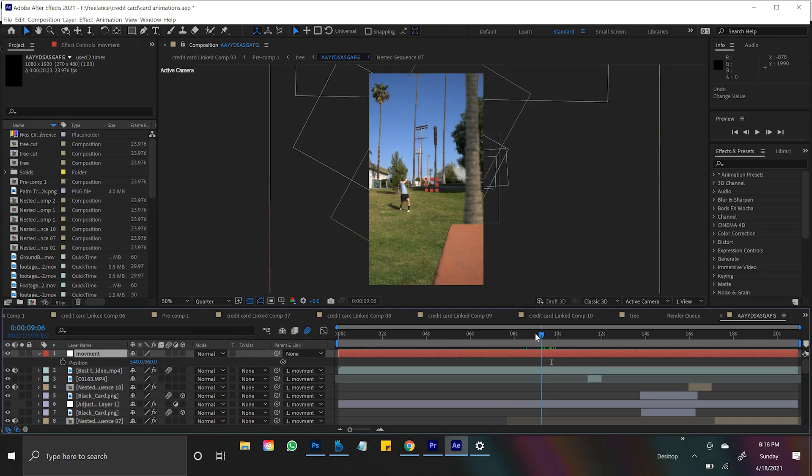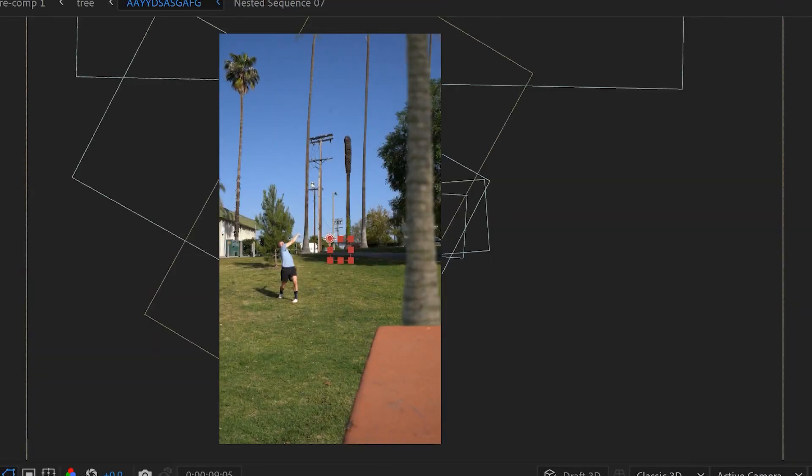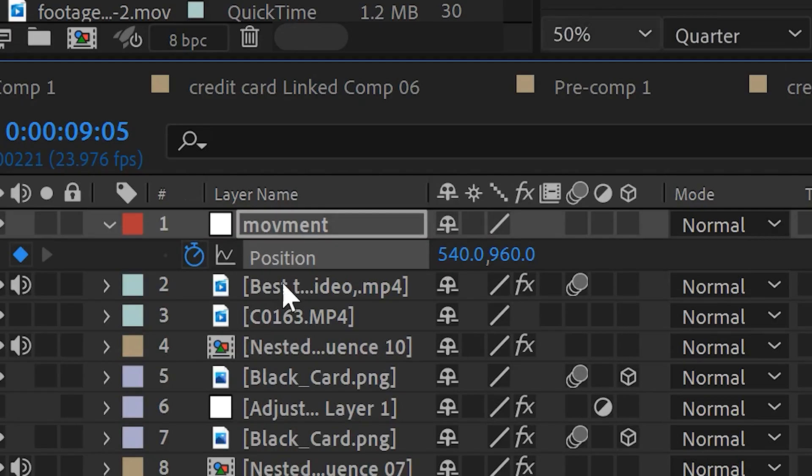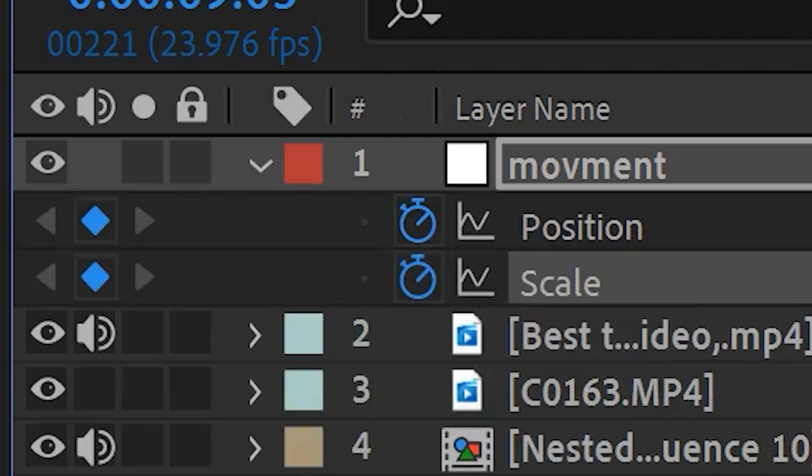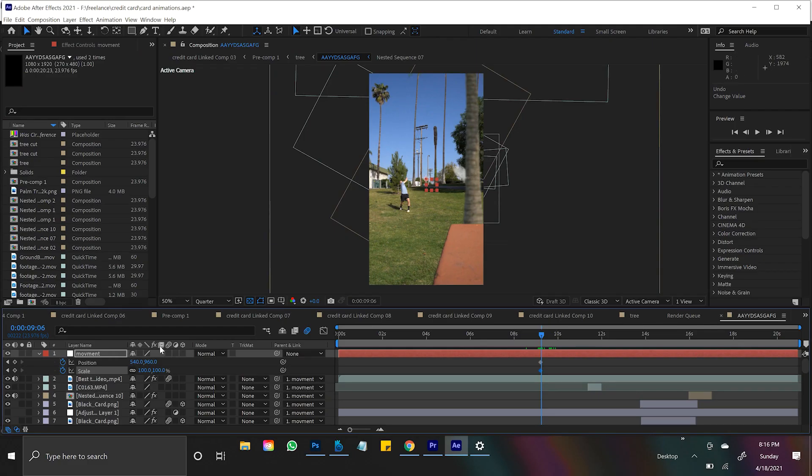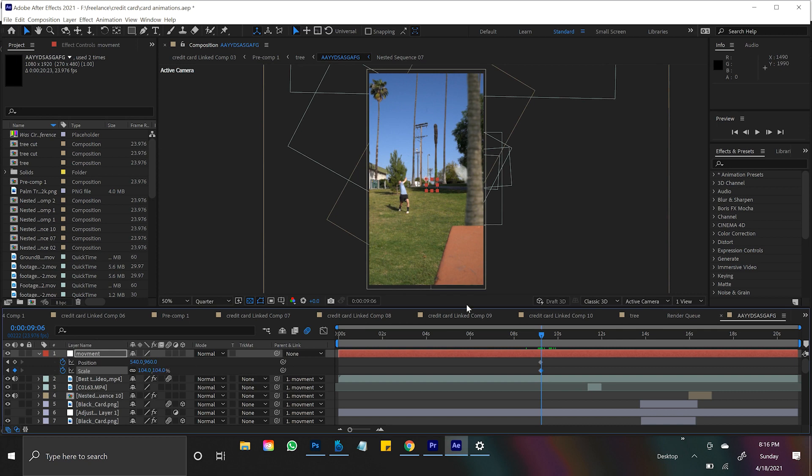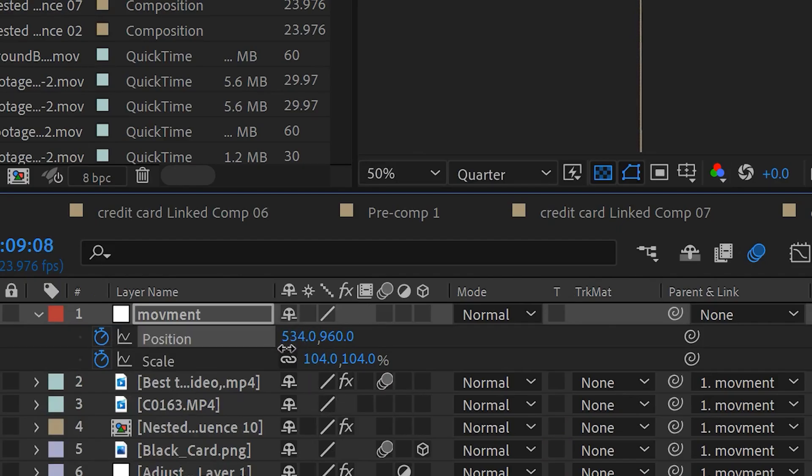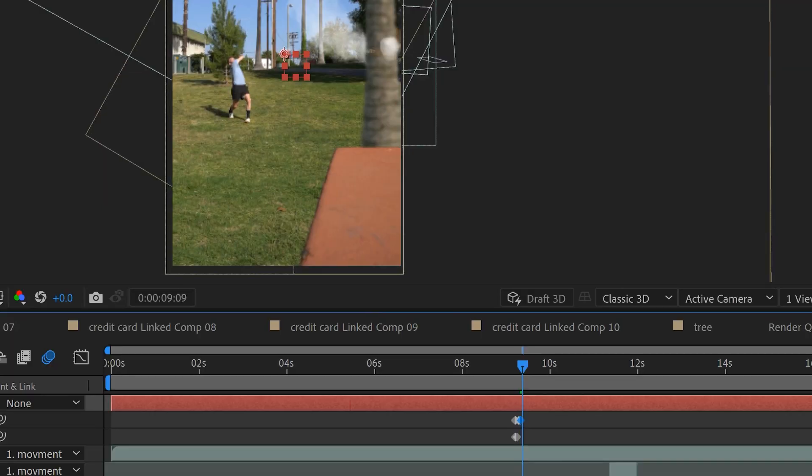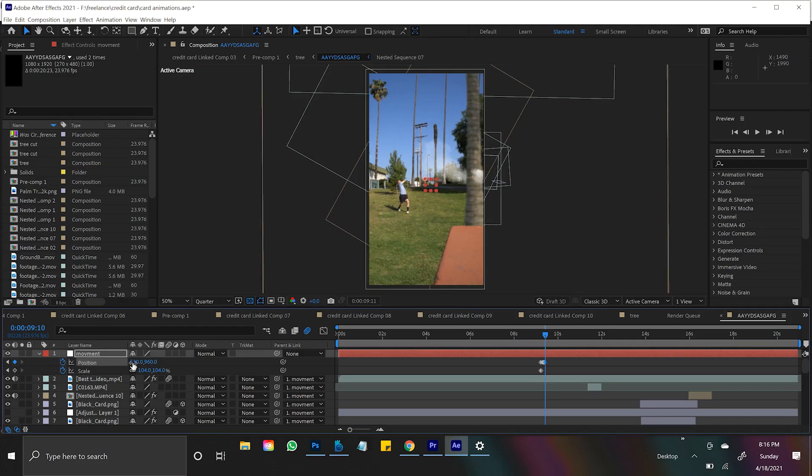So how I always use the Null Object is maybe right here when I see that my tree animation is about to cut, I'll create a position and a scale keyframe on my Null, and I'll go over a frame, maybe type in 104, go over a frame, and then change the position just a little, go over a frame, change the position, go over a frame, change the position.